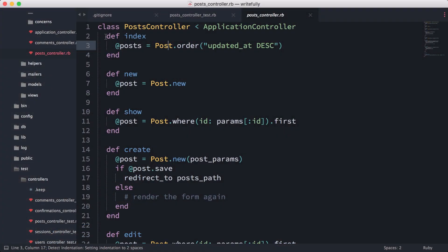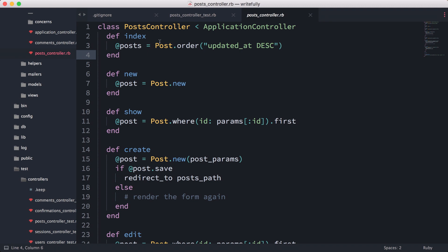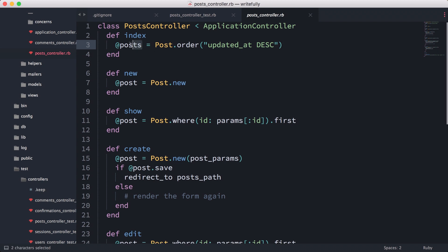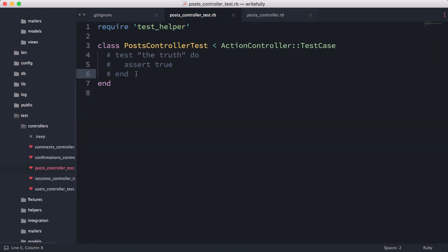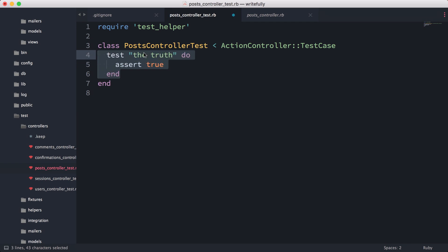As you can see, the job of the index action here is to load the post from the model, saving it in the instance variable, and returning some kind of response. So the simplest test we can write is to test the response and if it's returning the right kind of response.